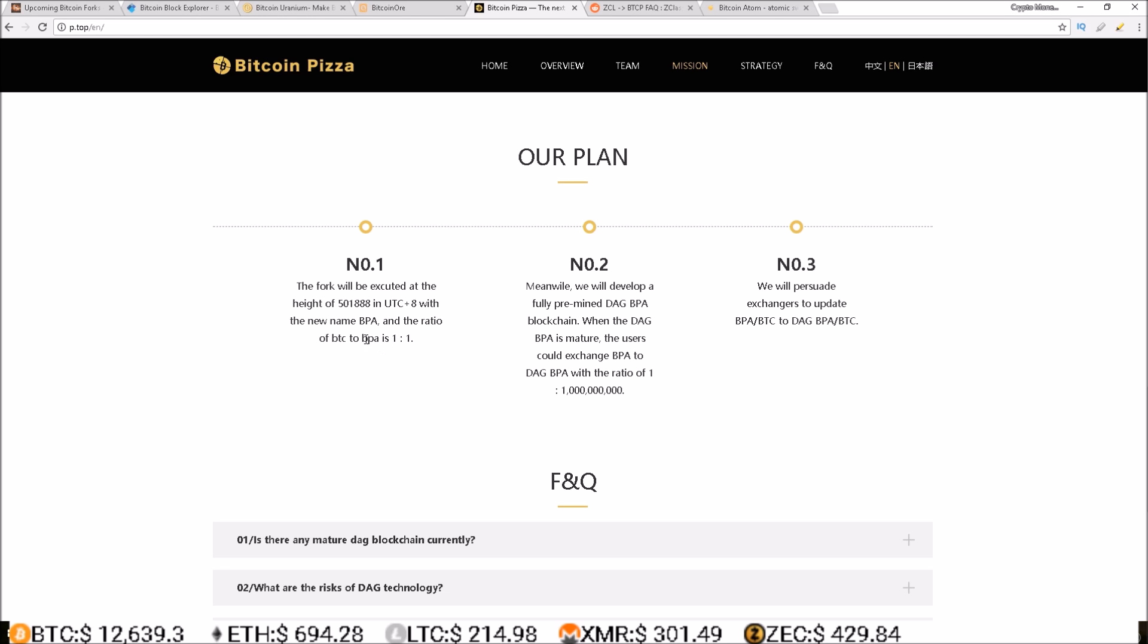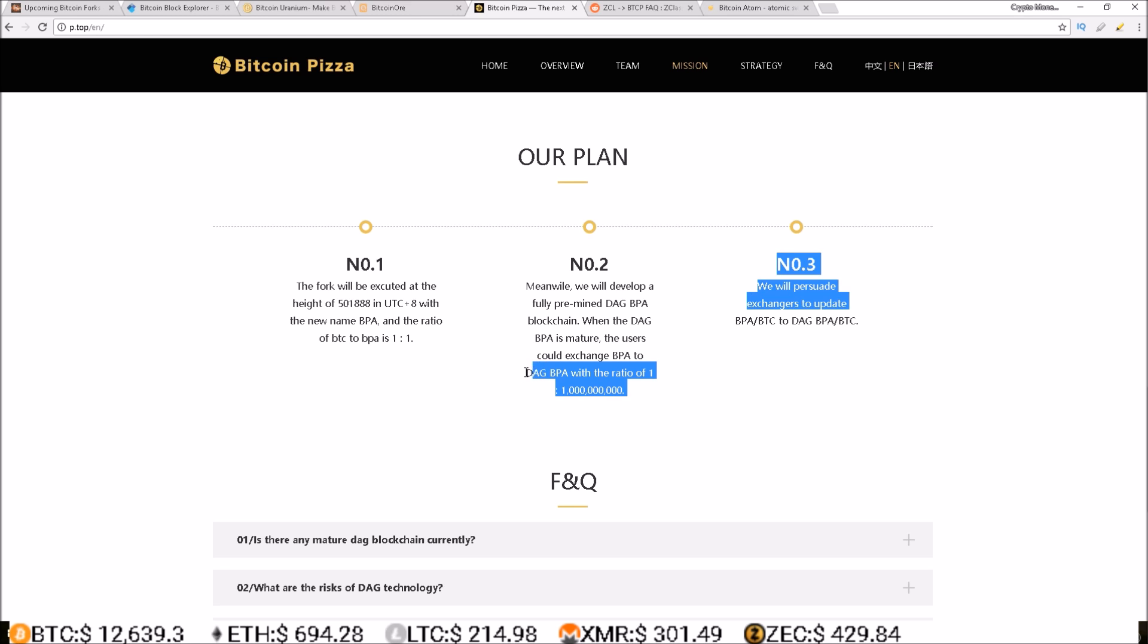So they're forking Bitcoin and you're getting 1-to-1 BPA for every BTC, but then you're gonna exchange that BPA you get from the Bitcoin fork for a DAG BPA, so you're gonna exchange it for a BPA that's on the DAG blockchain they created at a ratio of 1 to a billion. That's craziness.